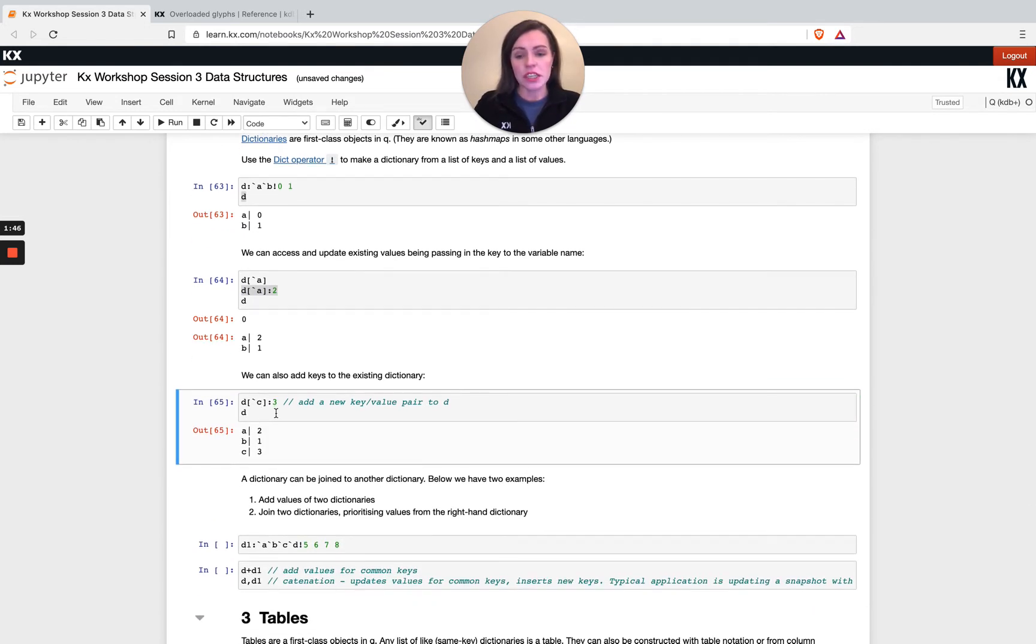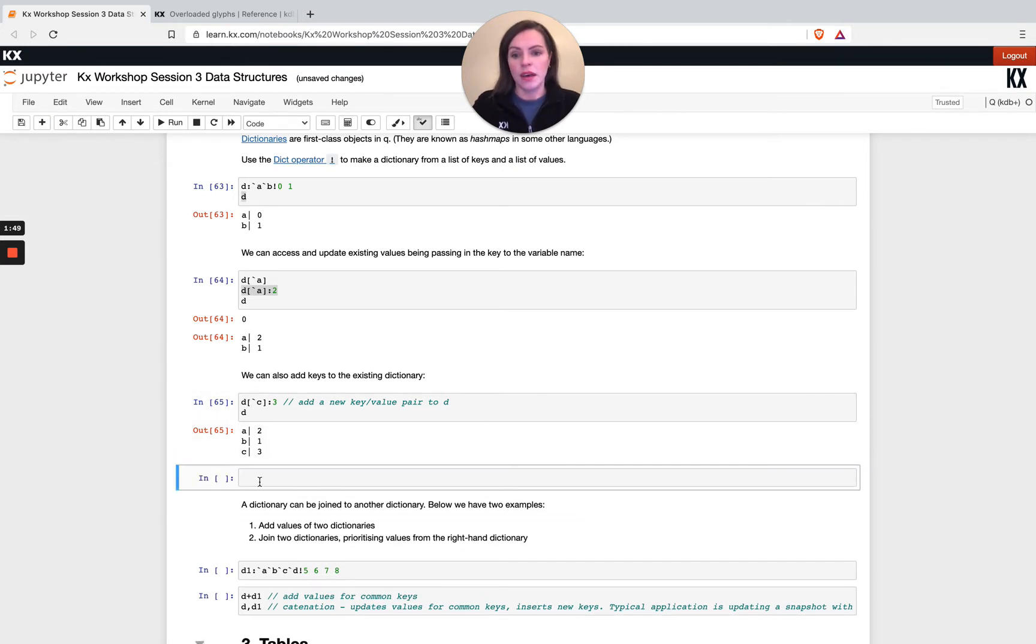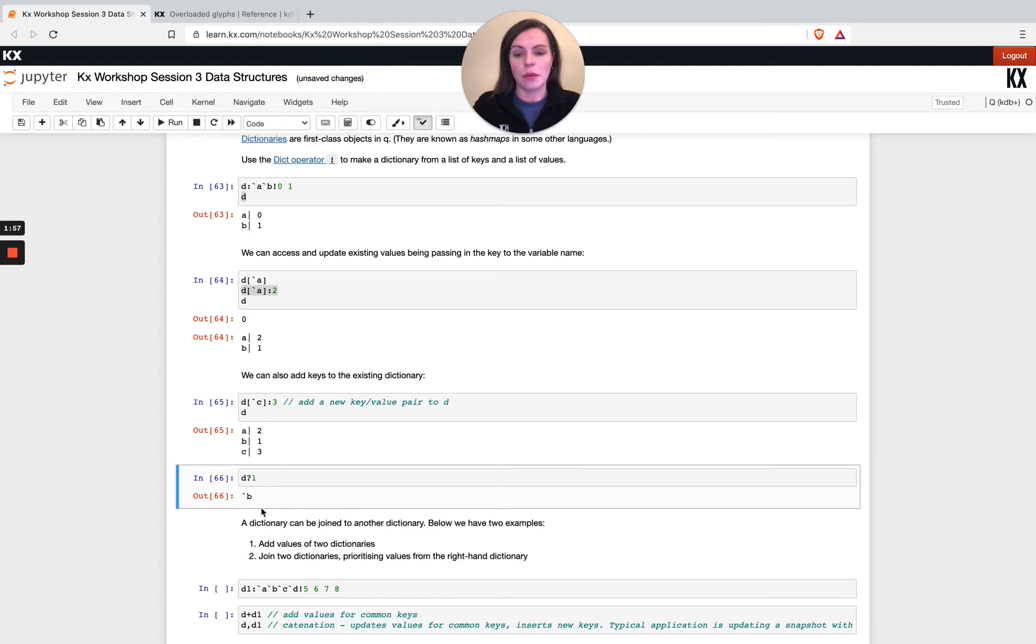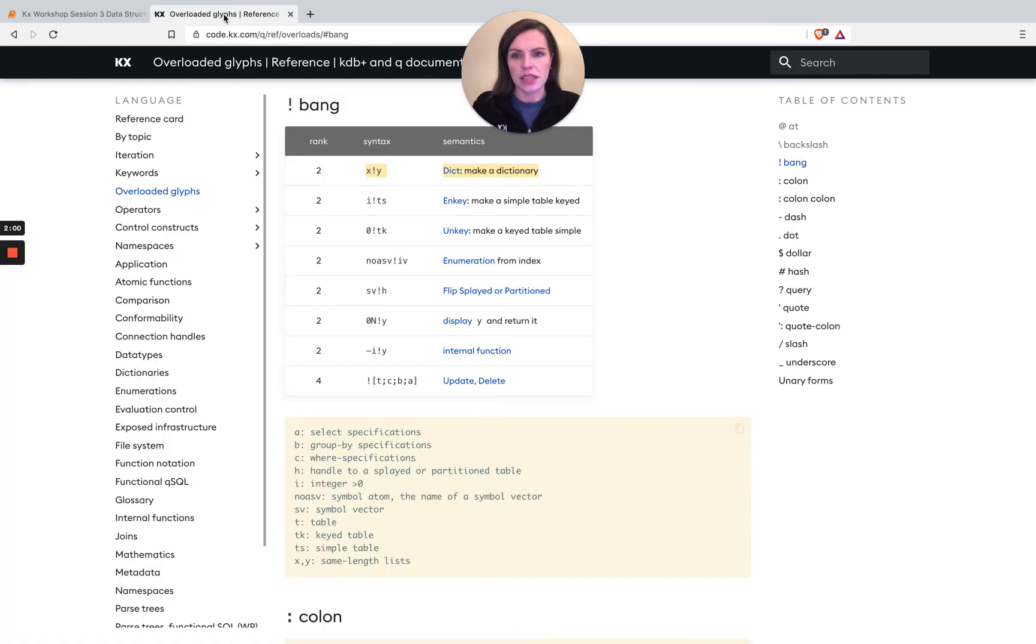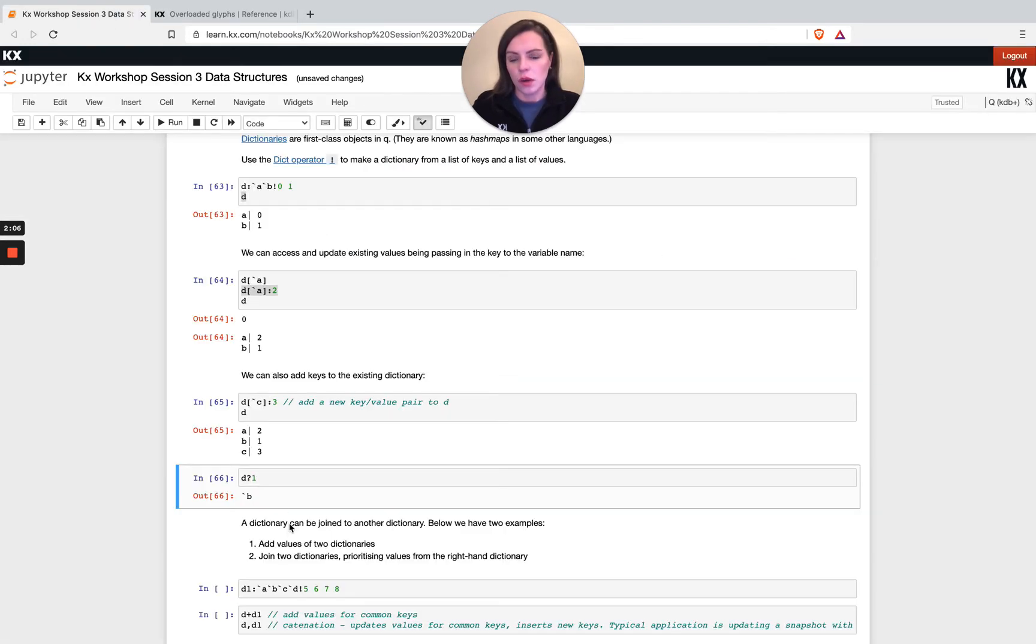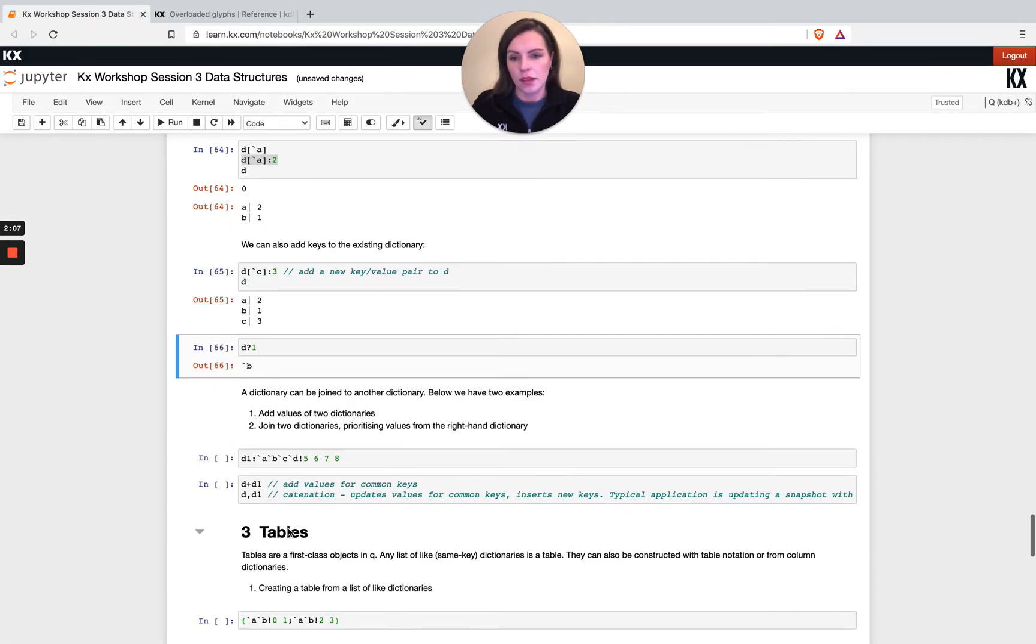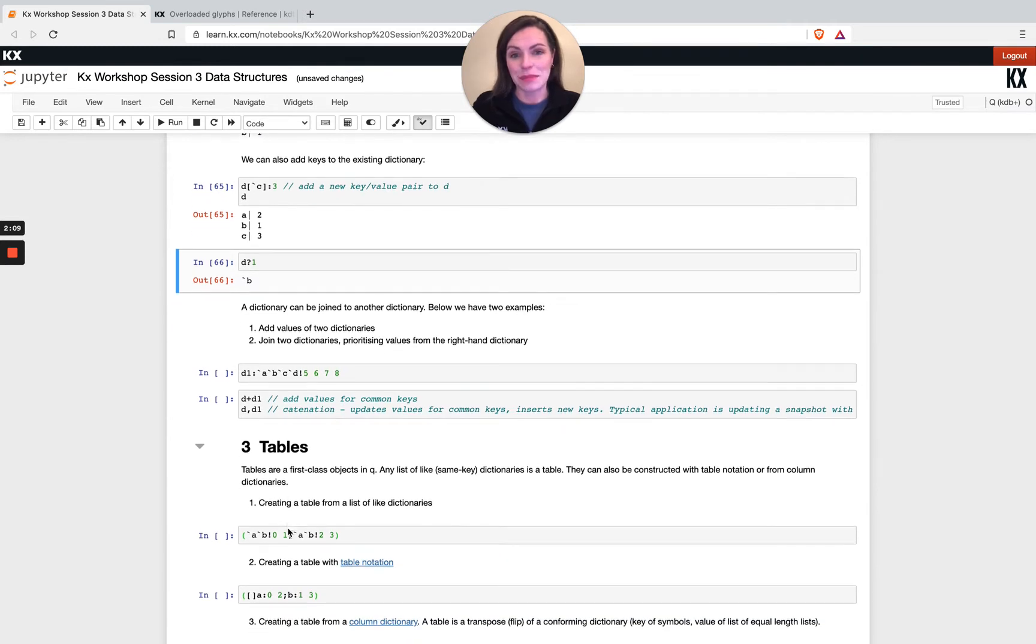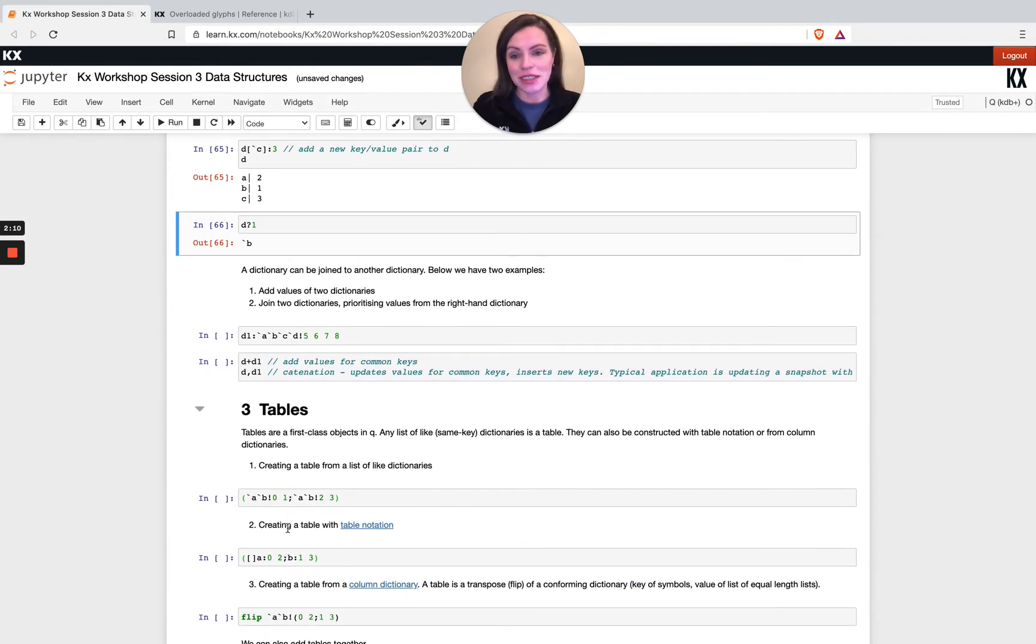With dictionaries you can also do it vice versa. For example, if I'm not sure of my keys but I want to look up a certain value, I can do d question mark on one, and that will return b. So that's the find operator. That's a very brief explanation of dictionaries.